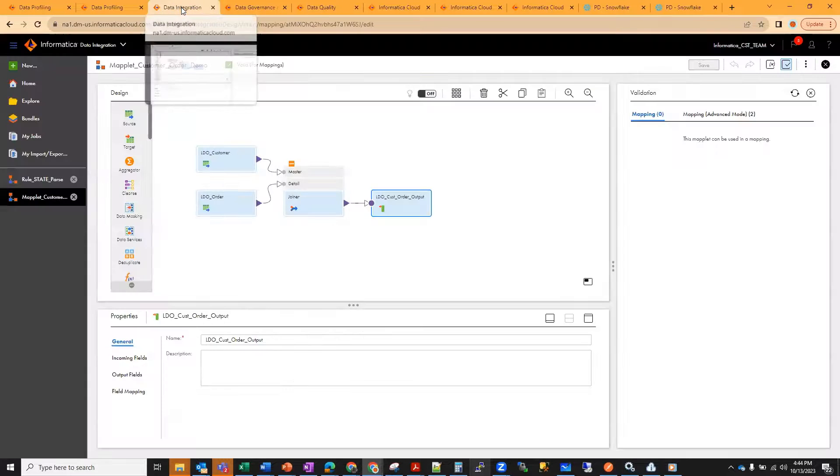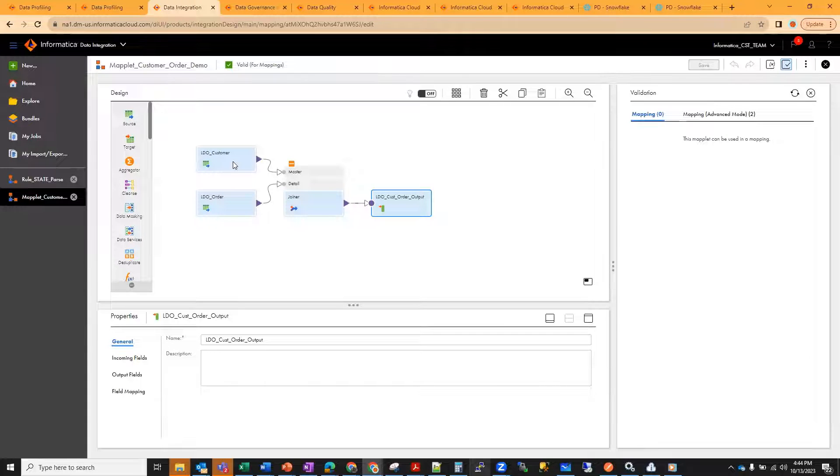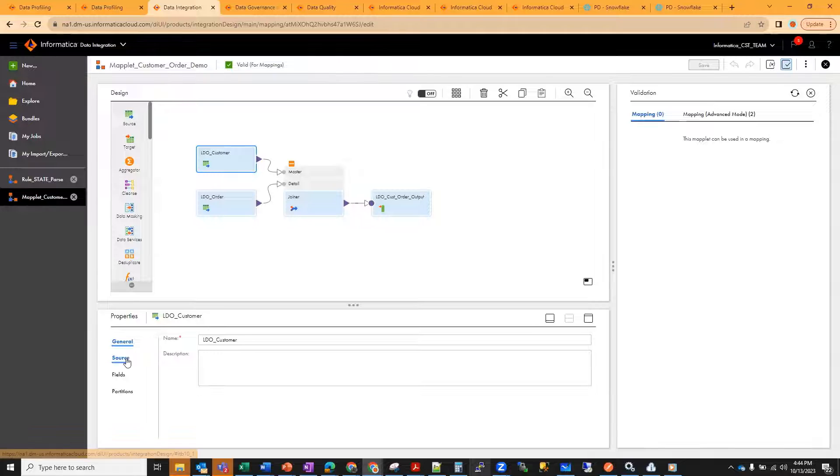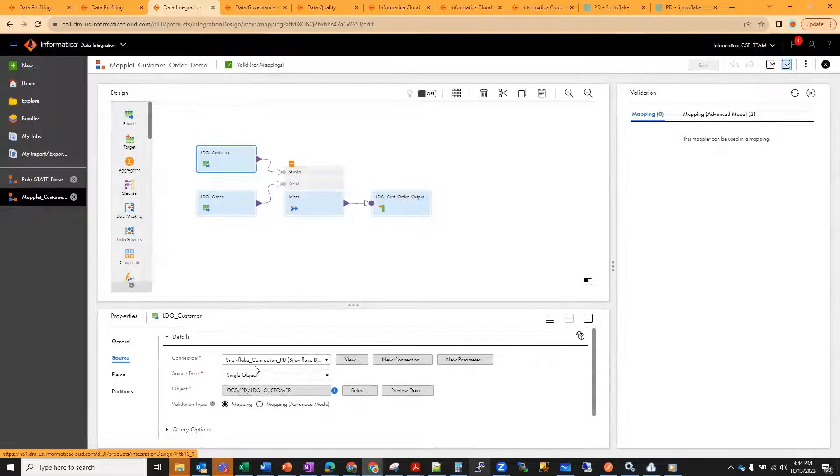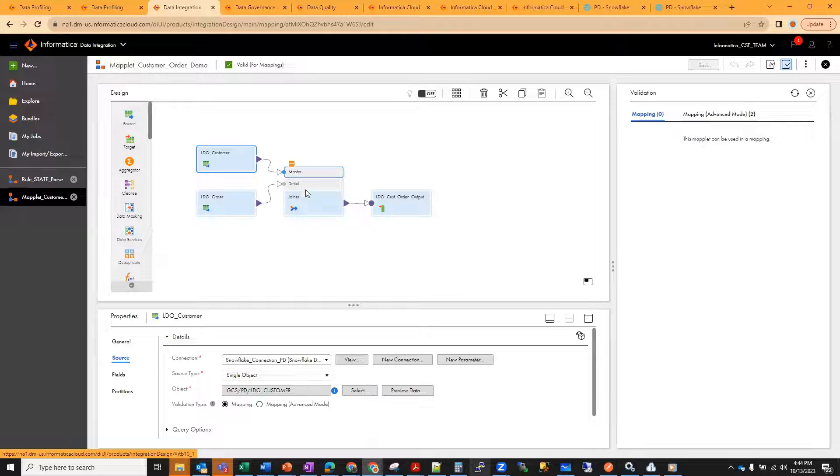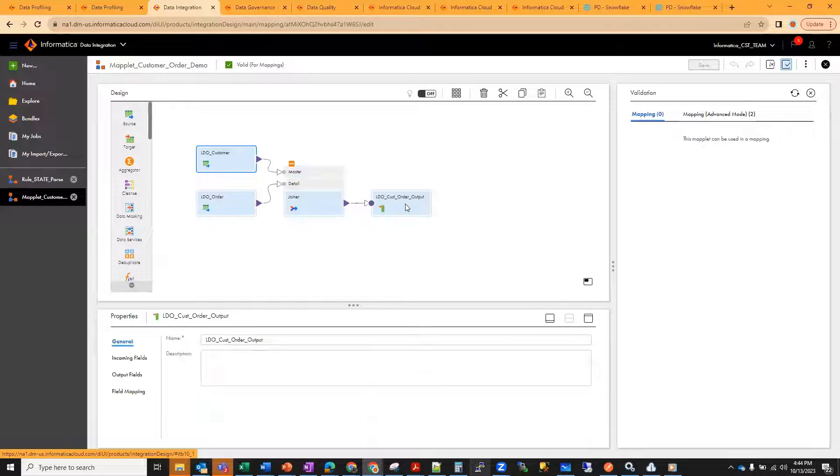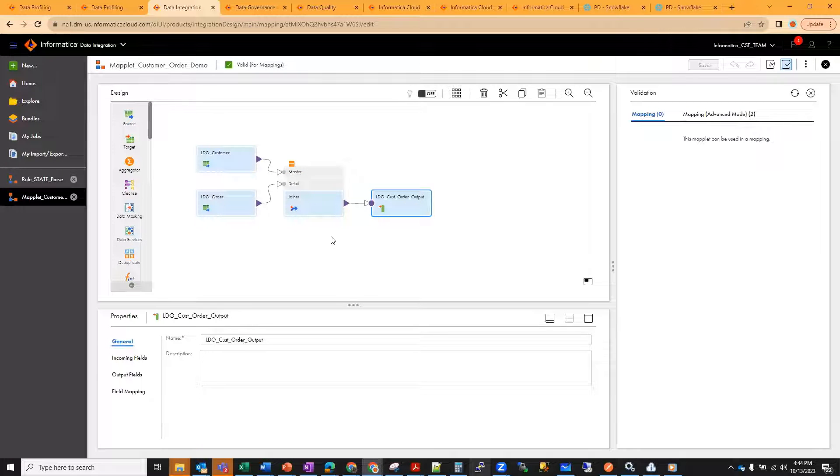I go to my data integration and create a mapplet out of this. These are my source tables, LDO customer and LDO order, which are from Snowflake and coming as a table. Then I'm using a joiner transformation and creating the output. This is the mapplet I've created. Once a mapplet is created, validate it, save it, and you should see the valid.